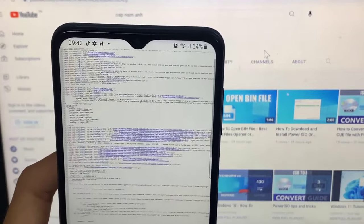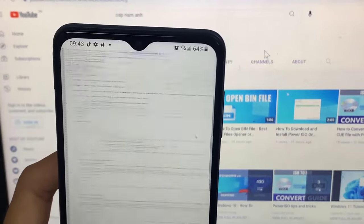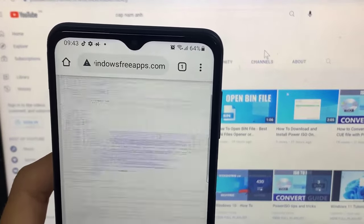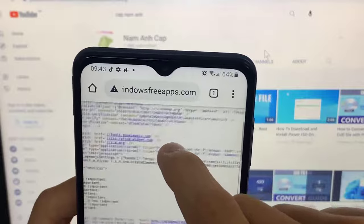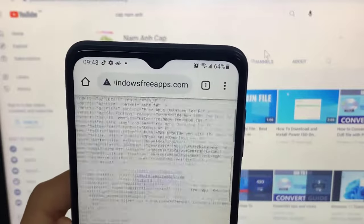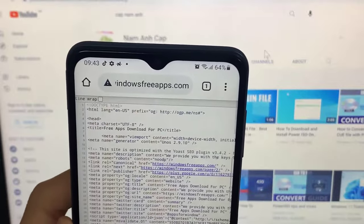Hi guys! In this video, I will show you how to view the source code or HTML code of any website on Android mobile and Google Chrome or any browser.